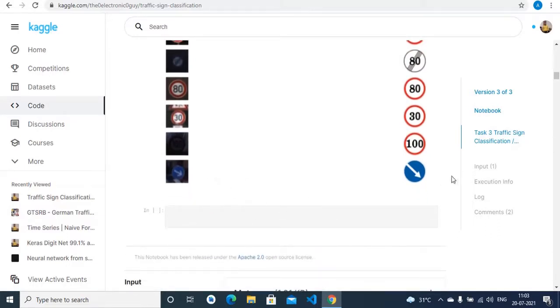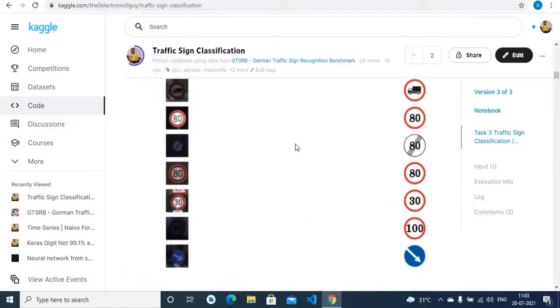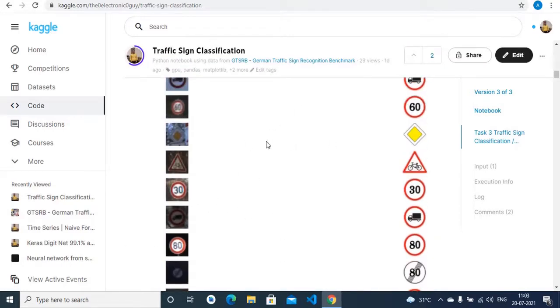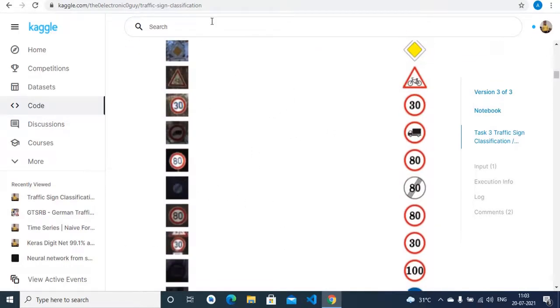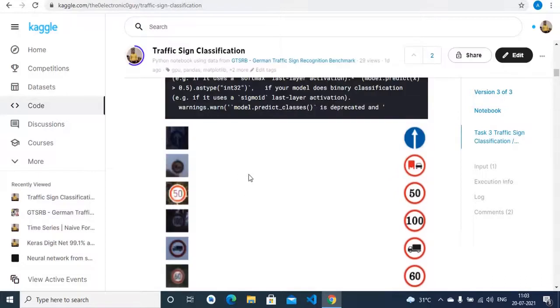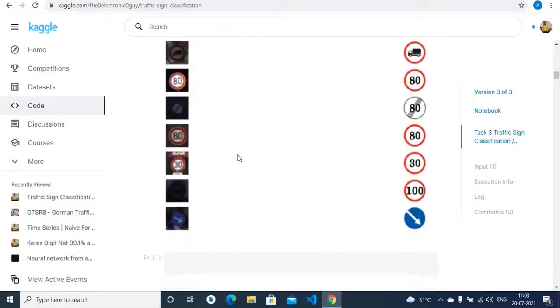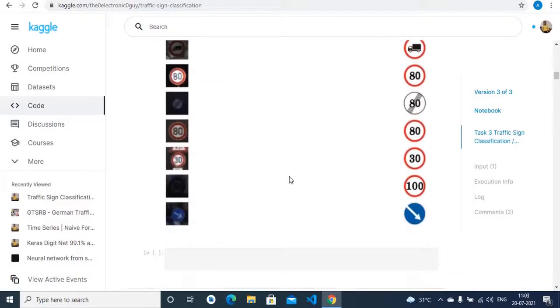Finally, thanks for watching, and I will give the link of my Kaggle and this particular notebook in the description section. And please leave your valuable feedback in the comment section. Thank you.